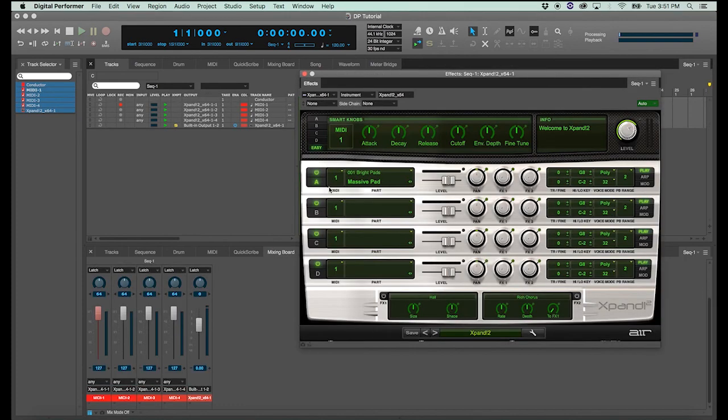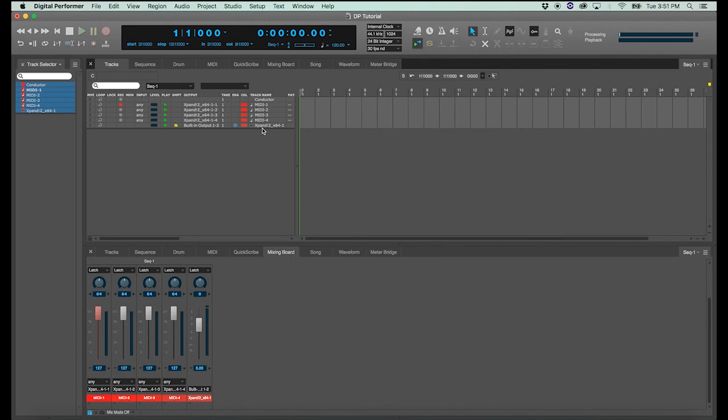There's my instrument. And you'll see here's my instrument track with the Expand sample library. Here are my four MIDI channels that are already preset to channels one, two, three, and four on the Expand instrument track.